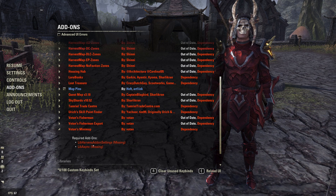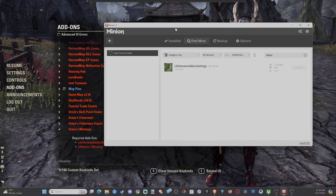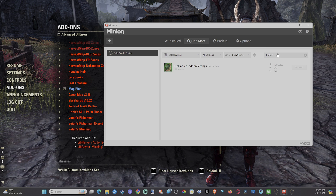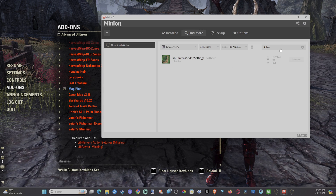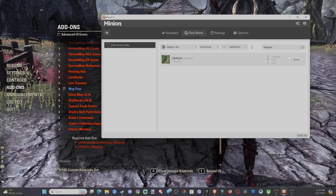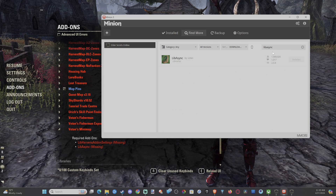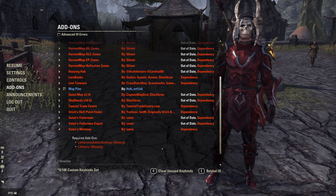I need to go ahead and get those and install them for the game files. So if you open up Minion, you want to go up to Find More, and then just type in those required add-ons. I'm going to type in LibHarvins Add-on Settings — looks like I already have that installed. Let's go to the next one, LibAsync, and then install this. When I go ahead and load up the game now, it should go ahead and include those.